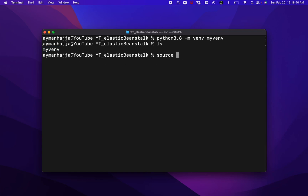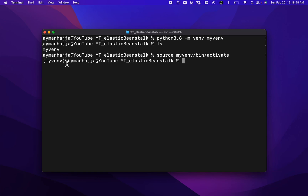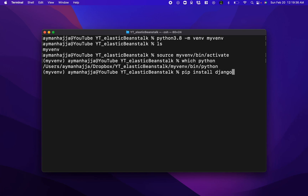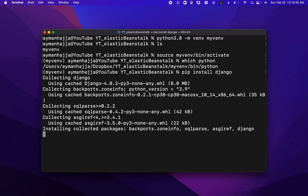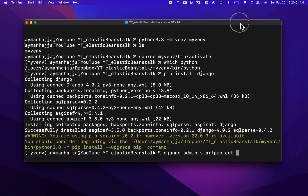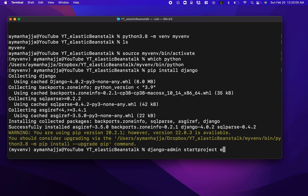I can activate the virtual environment by running 'source myvenv/bin/activate'. You can confirm it's activated by running 'which python' — you'll see it points to the Python inside your virtual environment. Now let me install Django with 'pip install django'. Once installed, I can create a Django project by running 'django-admin startproject eb_django'.